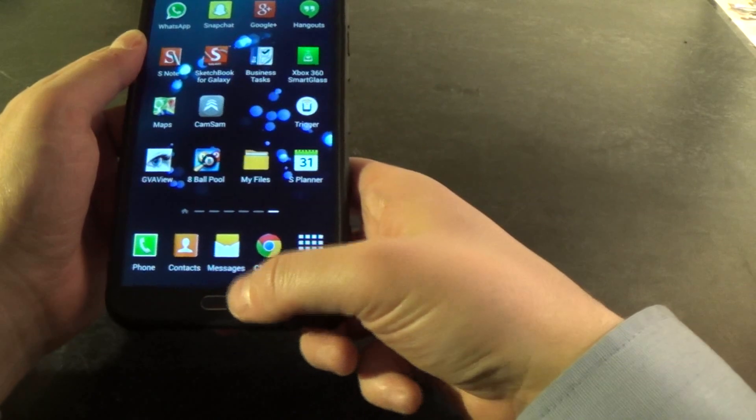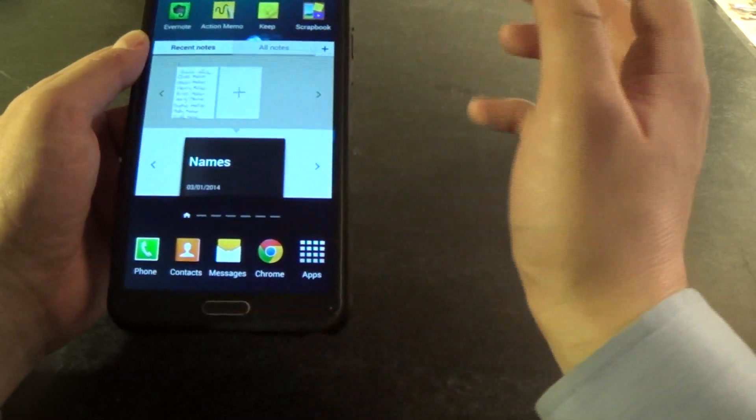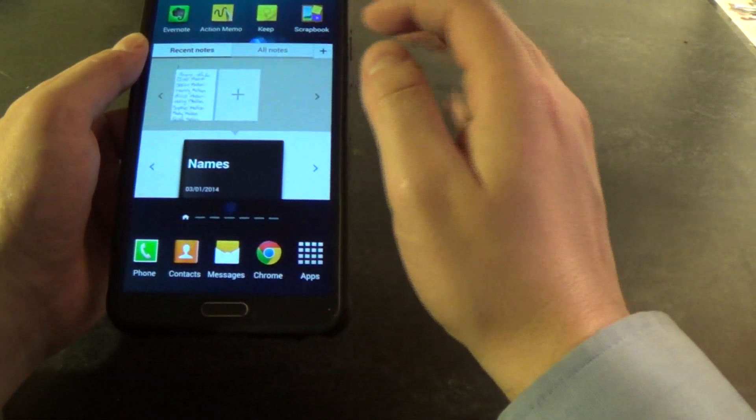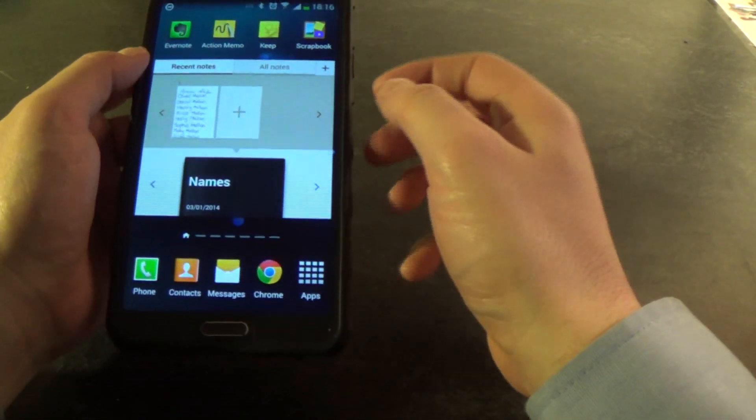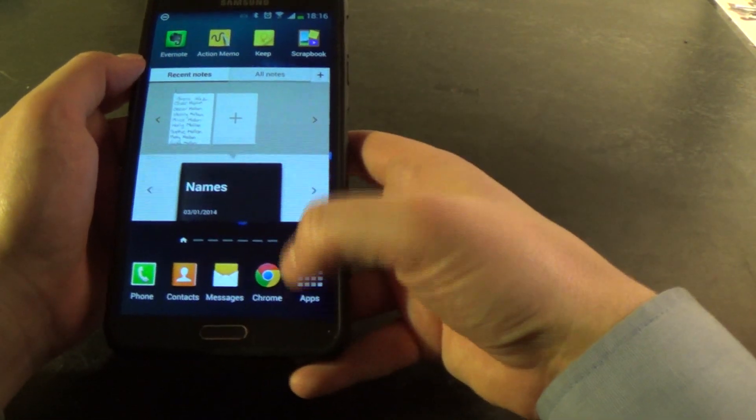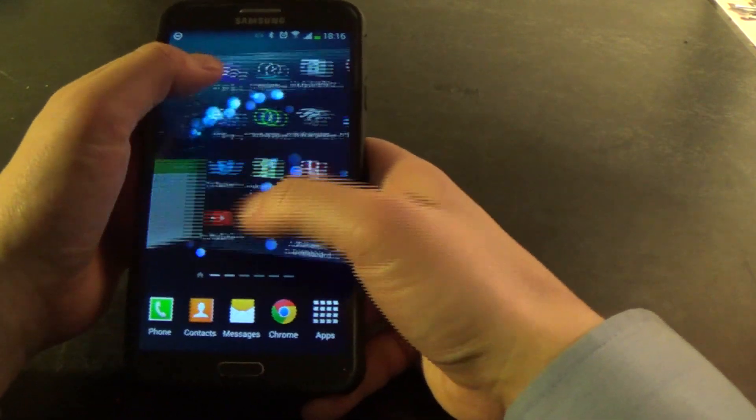No matter where I am, if I click the home button, it takes me to that screen. Alright, it's quite simple to change that.